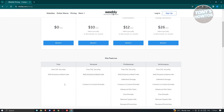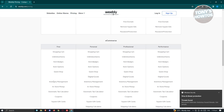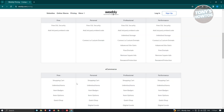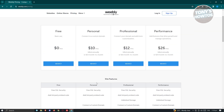Some features you can access include free SSL security, third-party embed code, shopping cart, unlimited items, item badges, and a lot more. If you use the paid plans, you'll get more security and additional features. For now, we'll just use the free version.